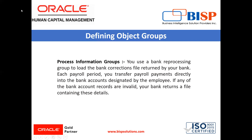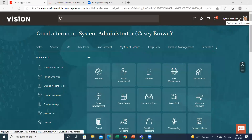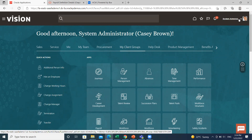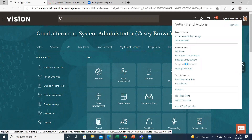Now let's move on to the application where we are going to create one of the object groups. On the home page, go to the top right of the page, click on the profile name, and then go to the Setup and Maintenance option.